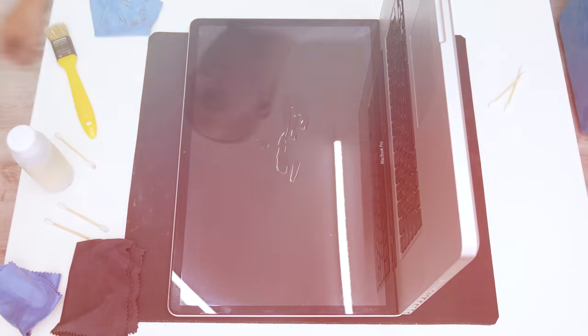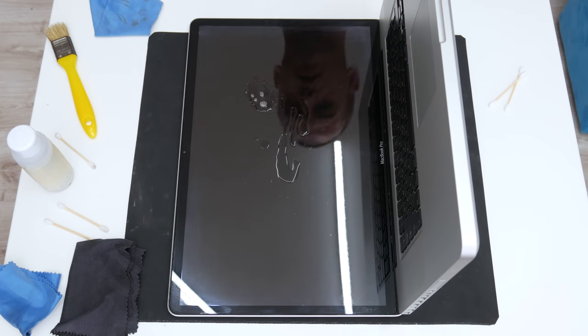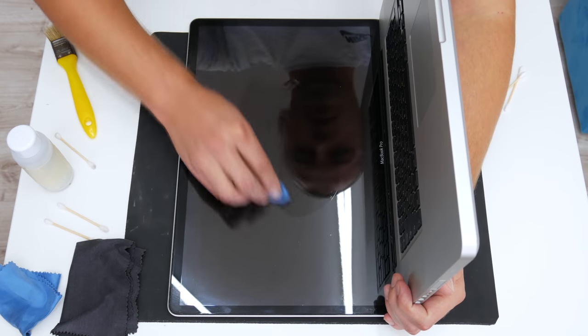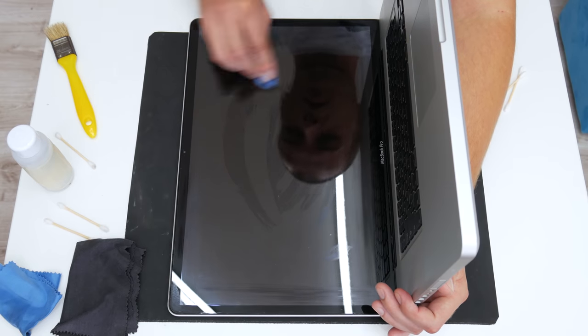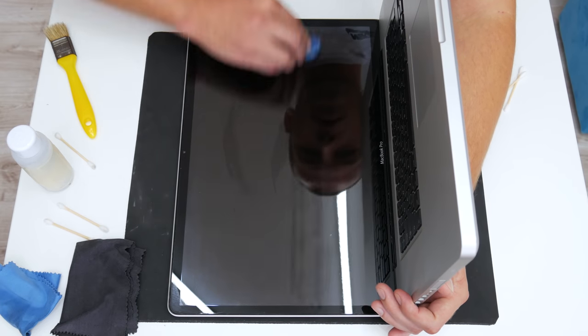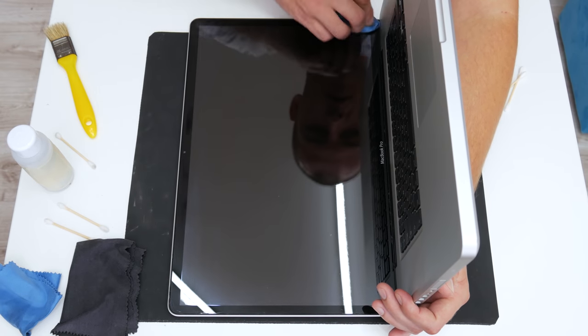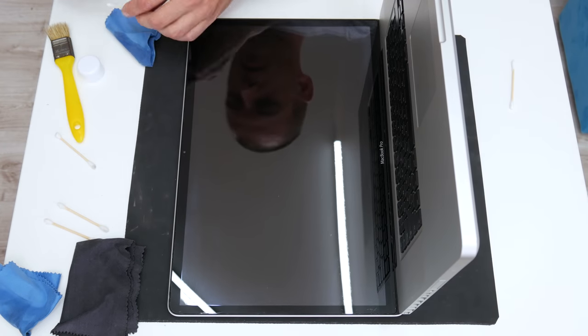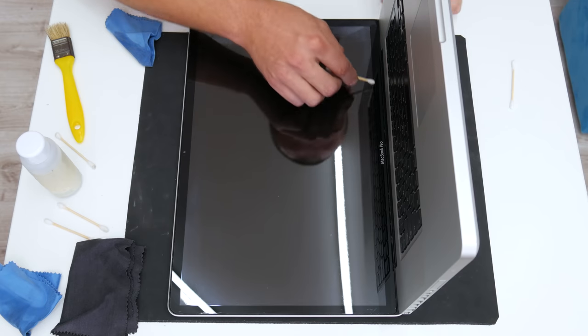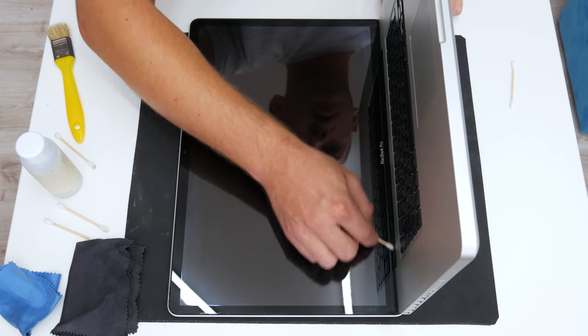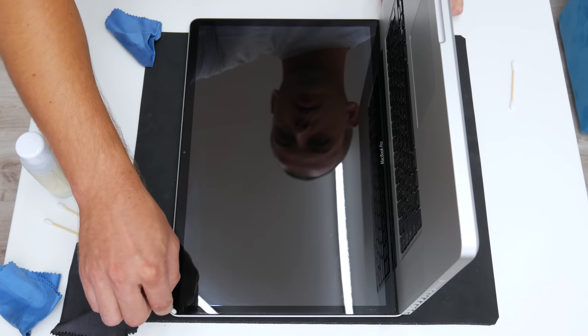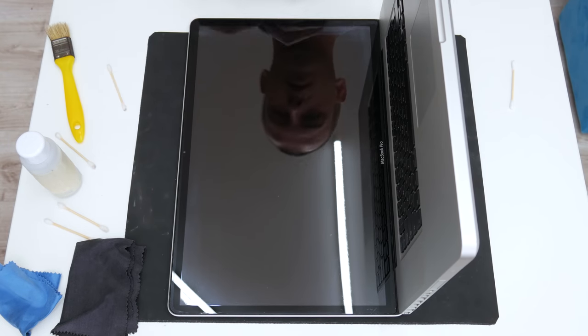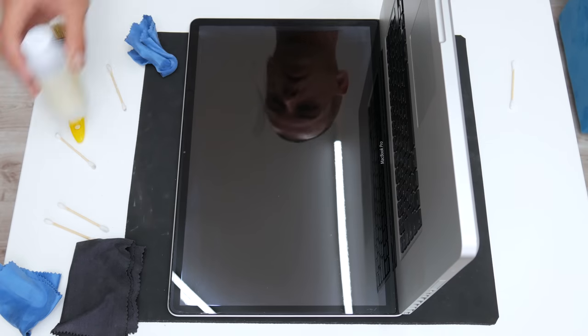The keyboard is looking great. And now let's move on the display. To clean the display, I will use 96% alcohol, but mixed with a glass cleaner. Also I will use cotton buds for the corners and few soft cleaning cloths.